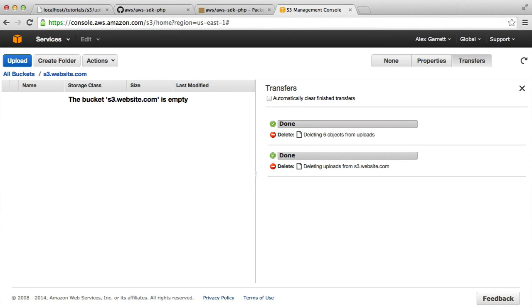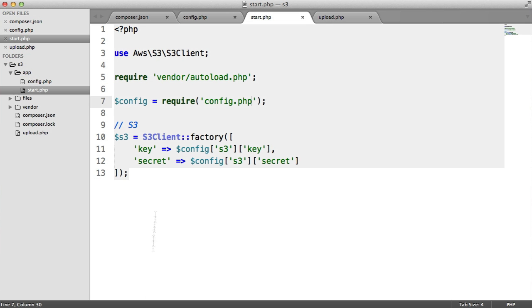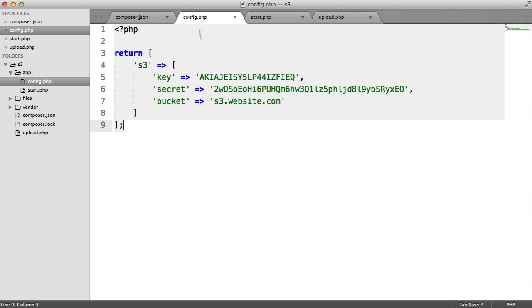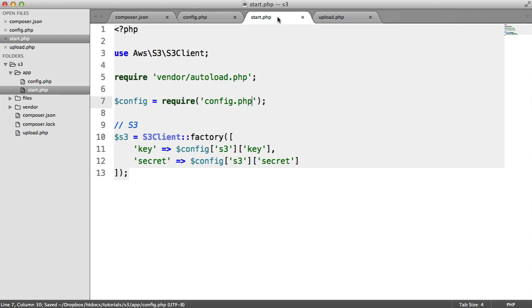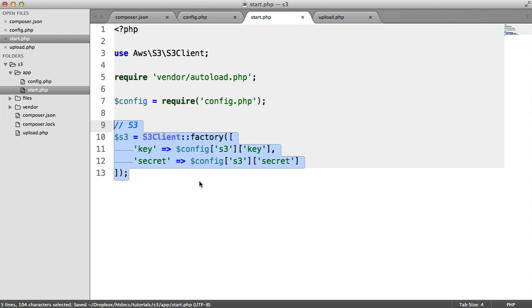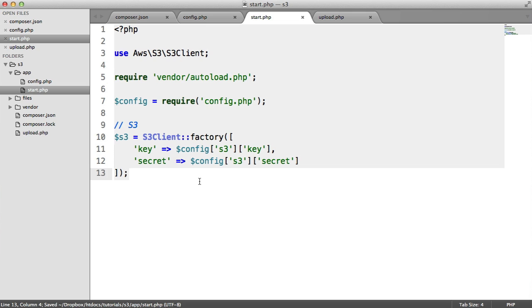We're now ready to actually upload files to S3. You can see that at the moment my bucket is empty. We have stored the name of the bucket inside of here so we can change it later if we need to, just to make it a little bit easier. And we're all connected up to our client and we can make API calls to AWS.